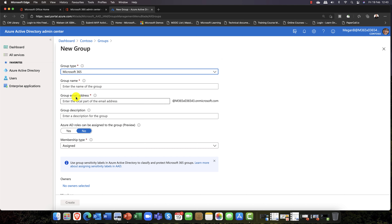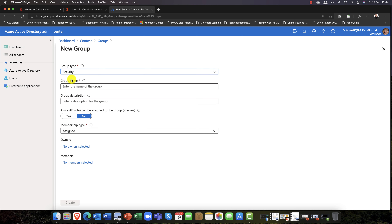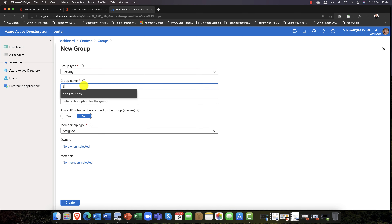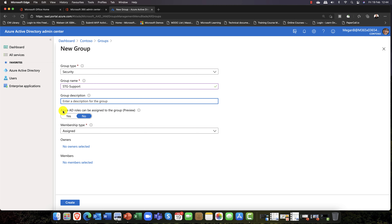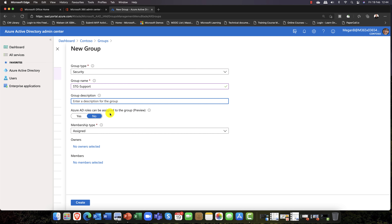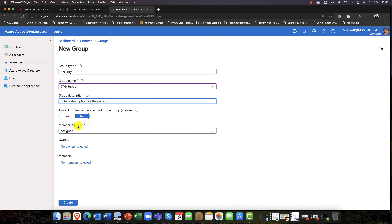Instead of a 365 group, I'm going to create a security group. I'll call it STG-Support. I can add a description. There's a new feature in groups where you can add Azure AD admin roles to a group — roles like User Administration, Password Administration, Security Admin, Compliance Admin, and so on. Assigning a role means that role is automatically applied to the group. That's a new Azure AD roles feature.